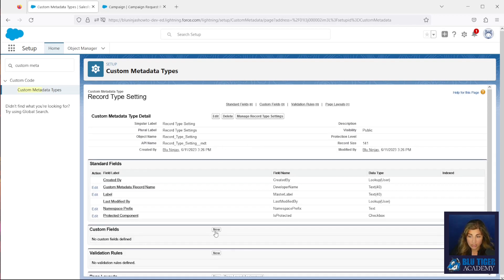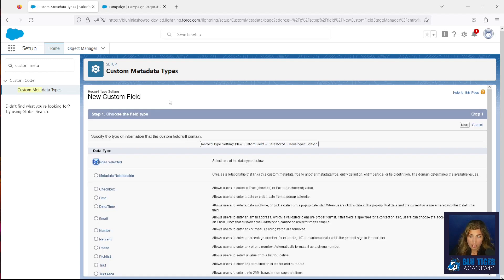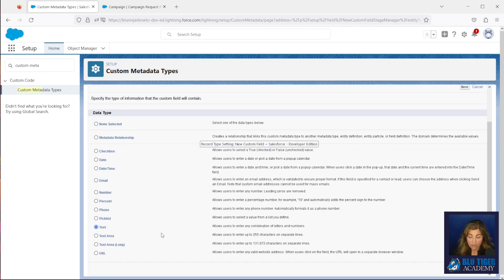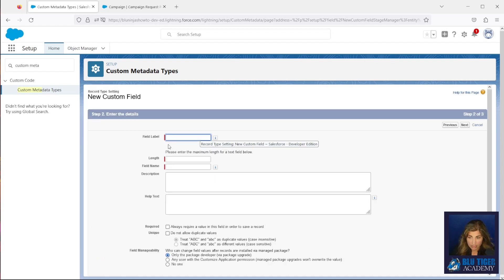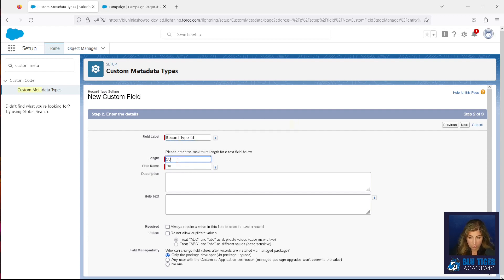The next thing we're going to do is create the custom fields that are going to hold the name, ID, and object data for our custom metadata type records. The first field is going to be called Record Type ID — it's going to be a text field, and it will have 18 characters.